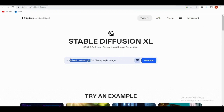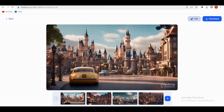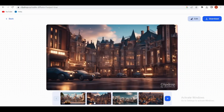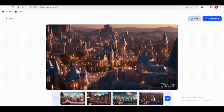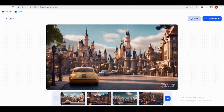Now let's kick it up a notch and make another image. This time, I'm going to generate a city image in Disney style. Pretty cool, right? And yes, you guessed it — download that masterpiece too.